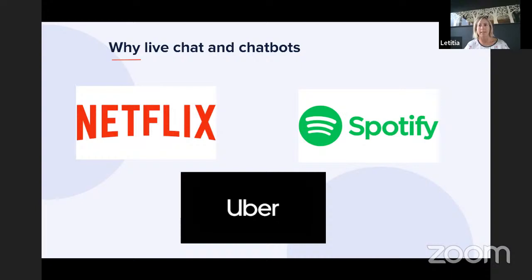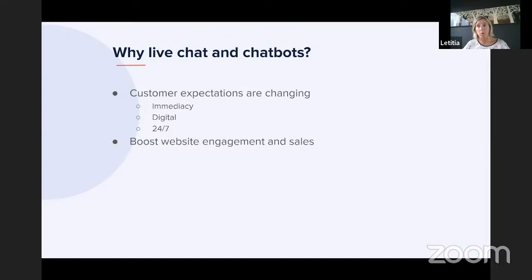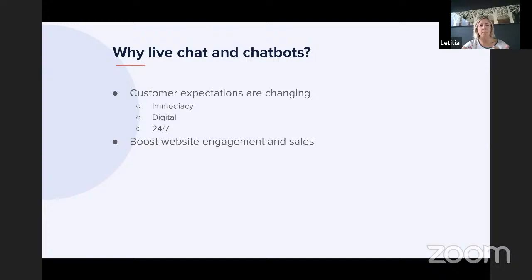The customer wants immediacy, digital access, and 24/7 service. They also boost your website engagement and online sales. What I recommend to any business looking into live chat or chatbots is to talk to businesses that already use them, and see how they measure the increase in website engagement and sales. Those are the two biggest reasons we're looking at these tools right now, and since it's a Digital Boost session, it makes sense — it's all about being digital and meeting customer expectations.